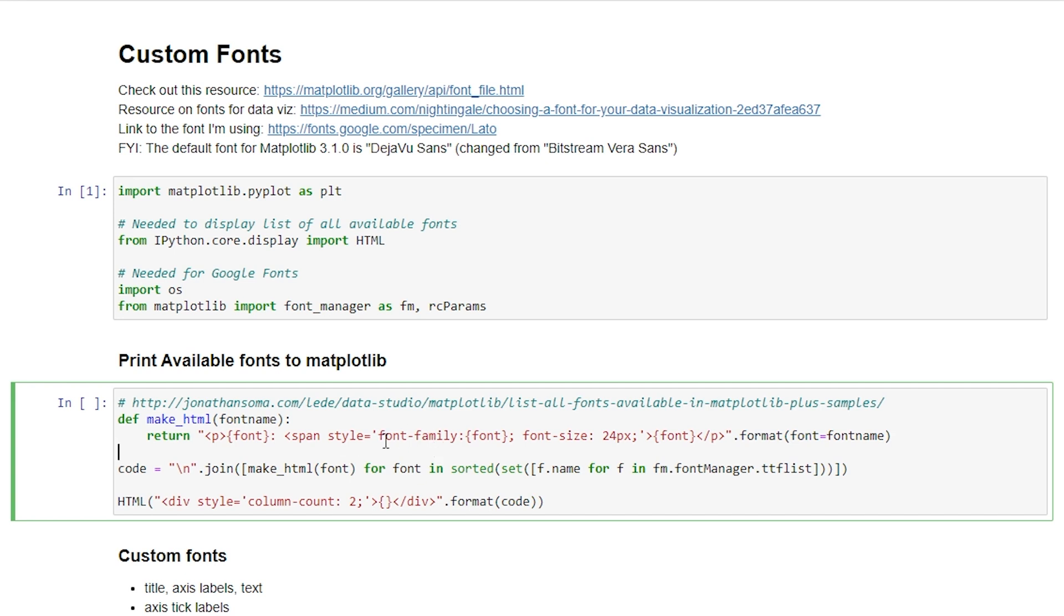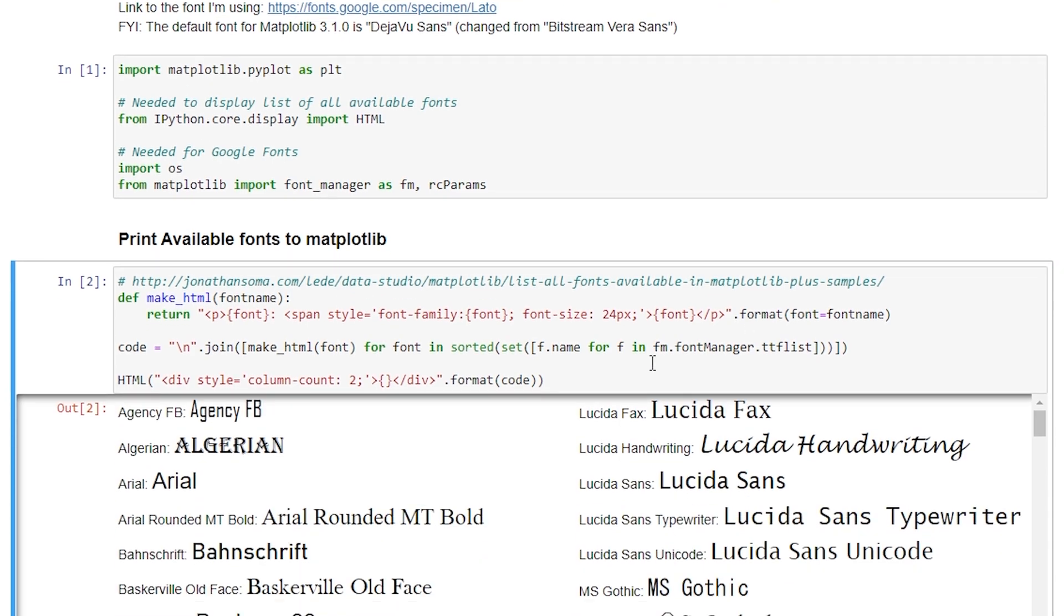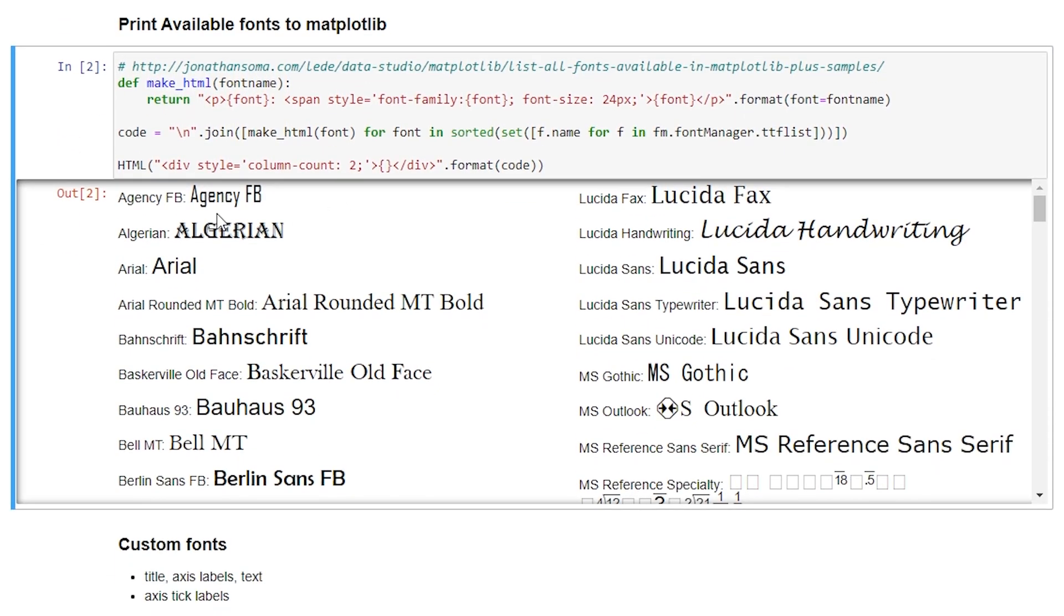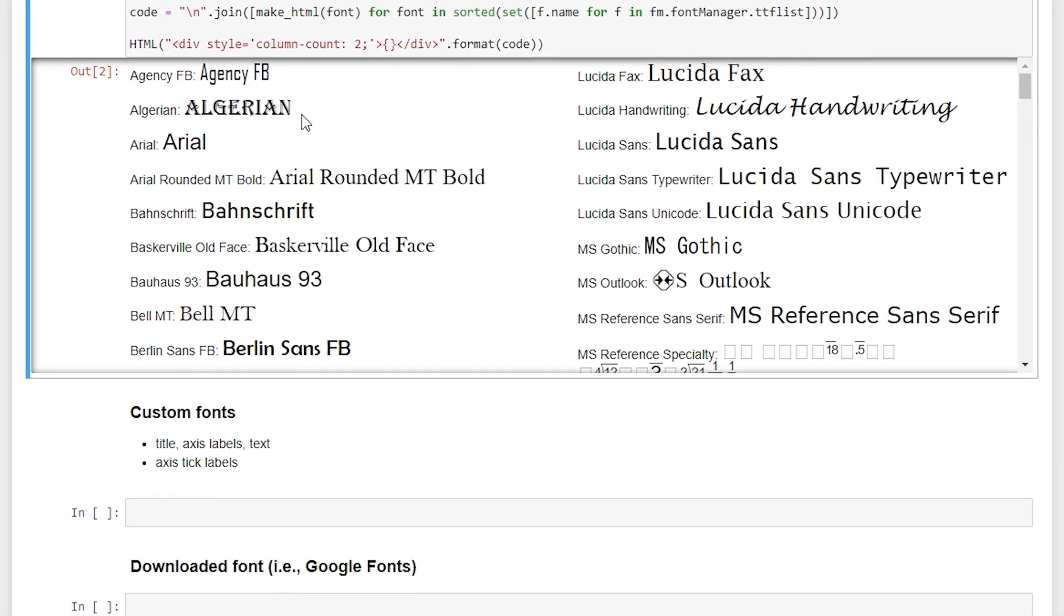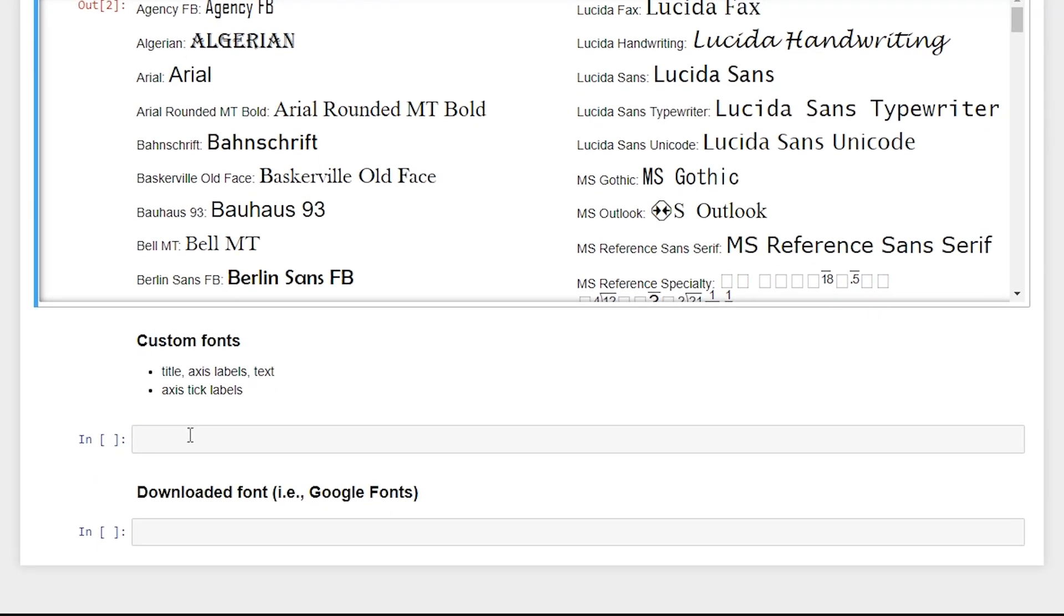So we'll run this real quick. And we'll also run this. This is a custom piece of code that I retrieved from this website here. So you can go check that out. It shows us a list of all of the fonts available to us, as well as what they look like. And let's get started.